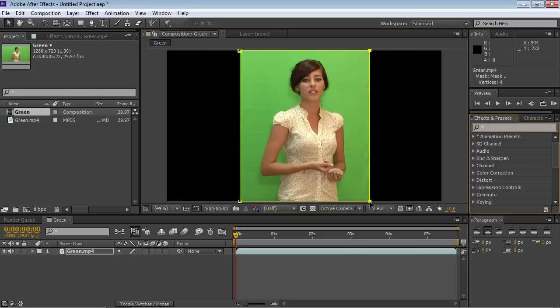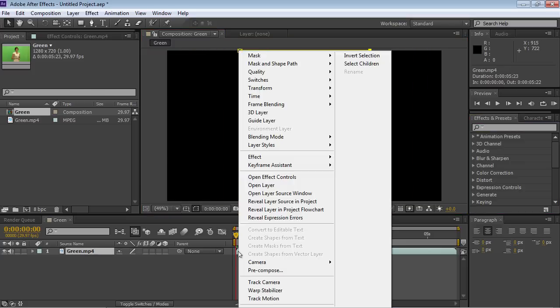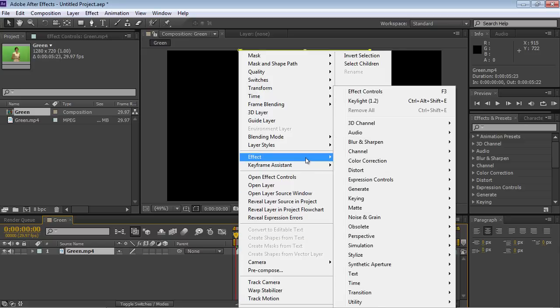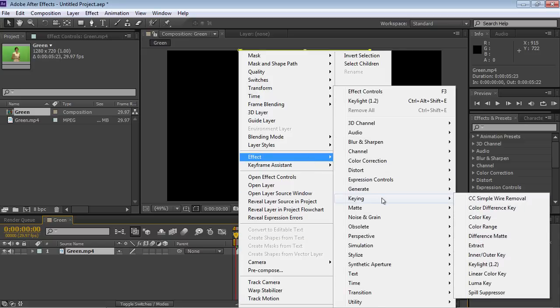Go to the Timeline window and right-click on the video. In the appeared menu, choose the Effects option and select Keying. Choose Key Light.